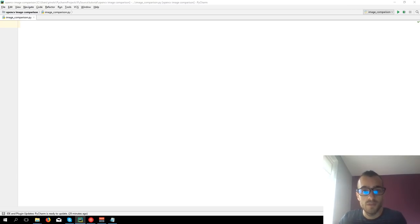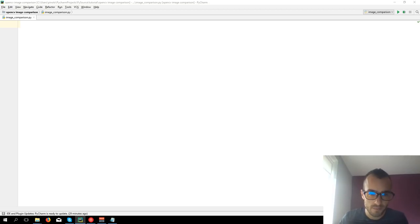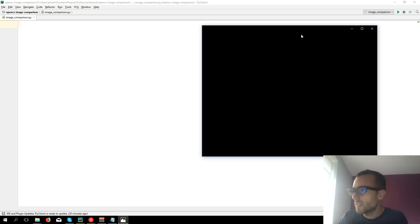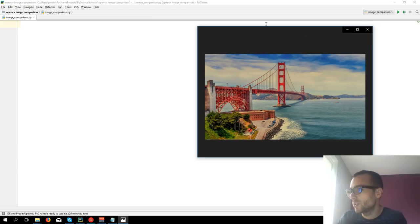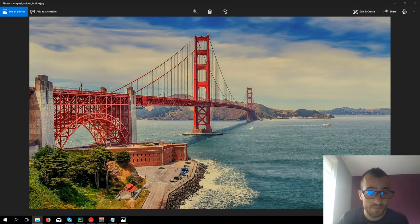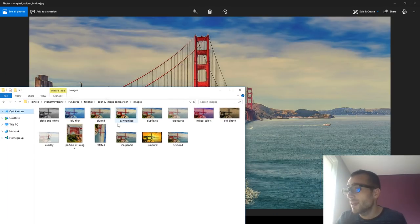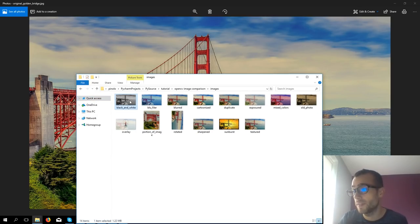Welcome everyone to this new video tutorial. We are going to see right now an image comparison script. What is it about? Let's take an example of this image, which is the original image. Then we take another set of images. These images are the same starting from the original image, but with different filters.